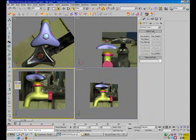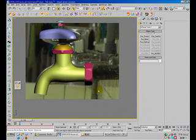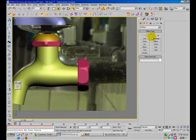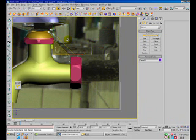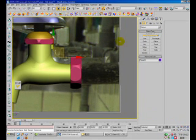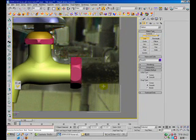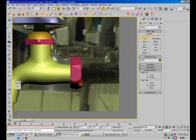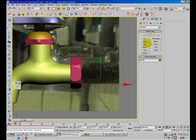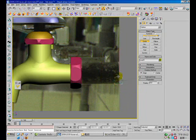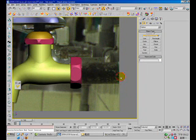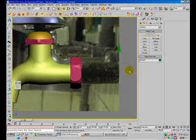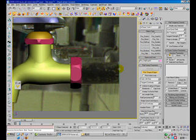Now I'm going to finish this model, create the rest part of the model. Create a line, create a line, create a circle. It's the swipe — real swipe.